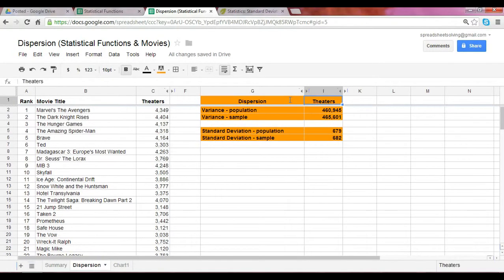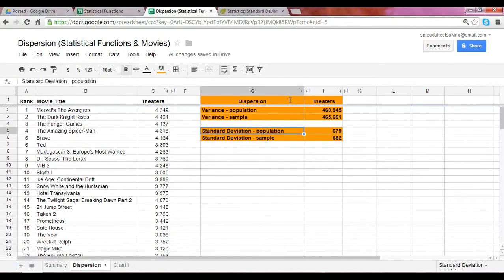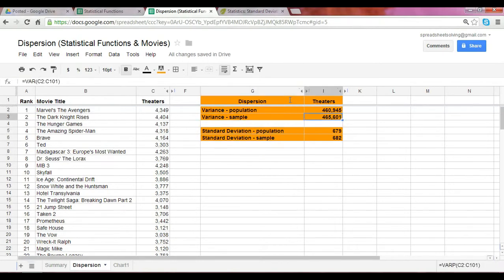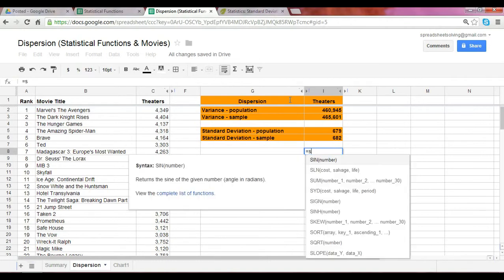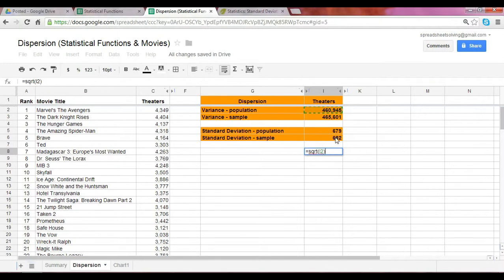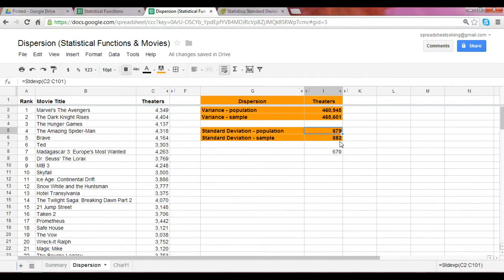Mathematically, the standard deviation is simply the square root of the variance. So if you have the variance already calculated, we can confirm that the standard deviation is calculated correctly by taking the square root of the population variance, which should result in the population standard deviation. Let's take a look here. Enter 679679. Great.